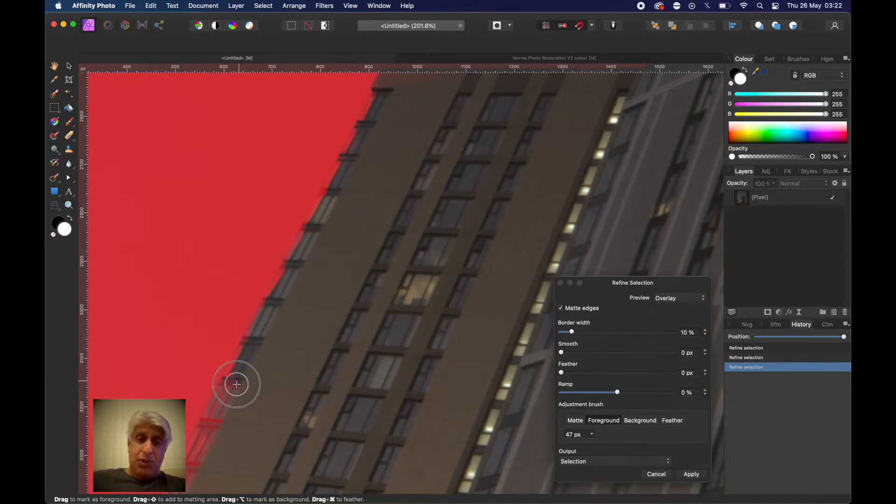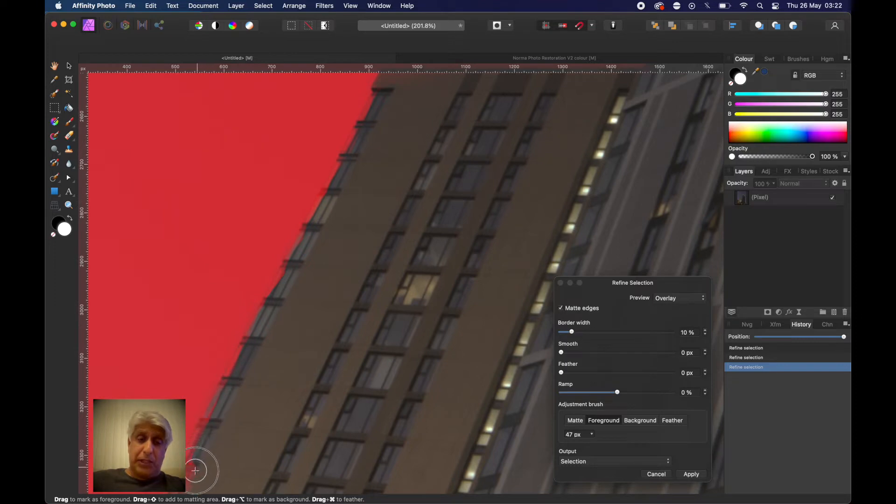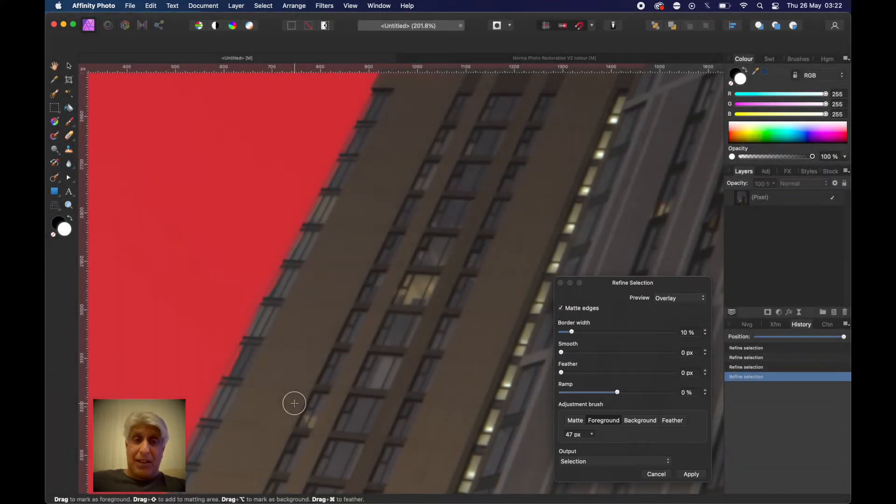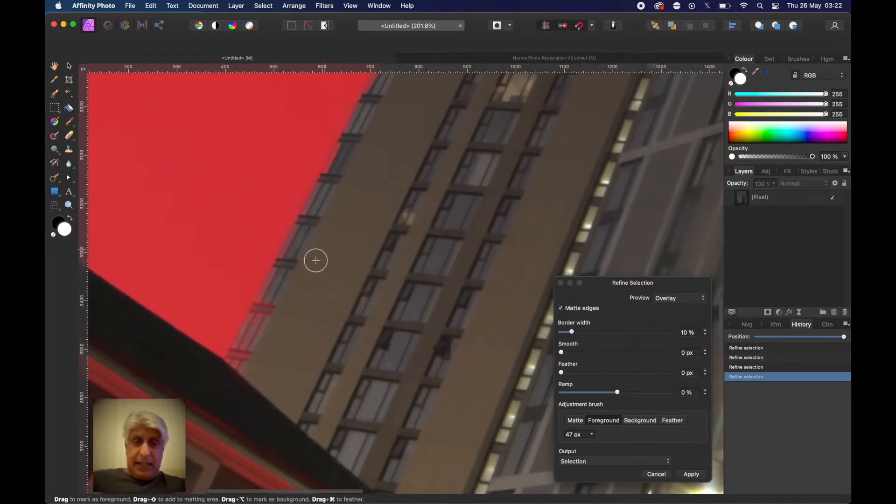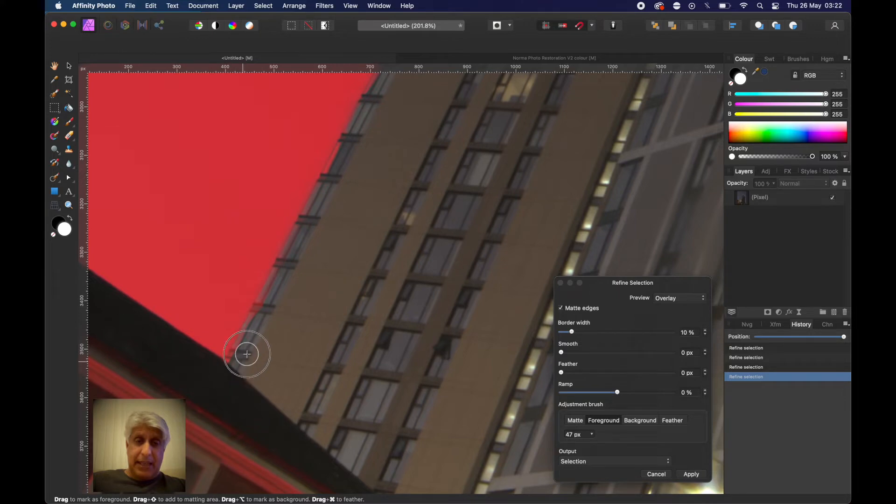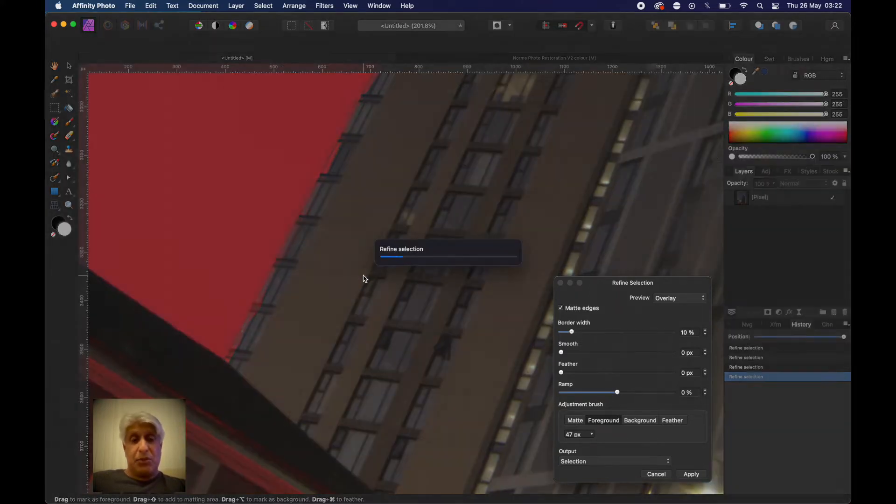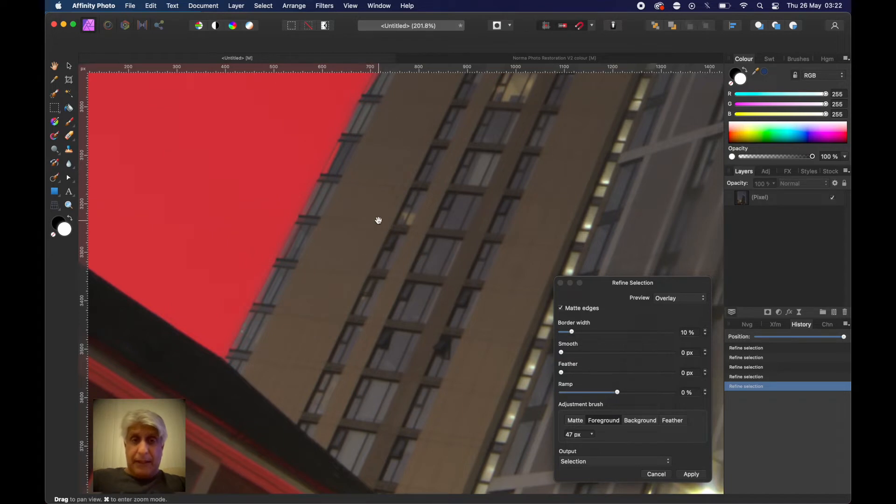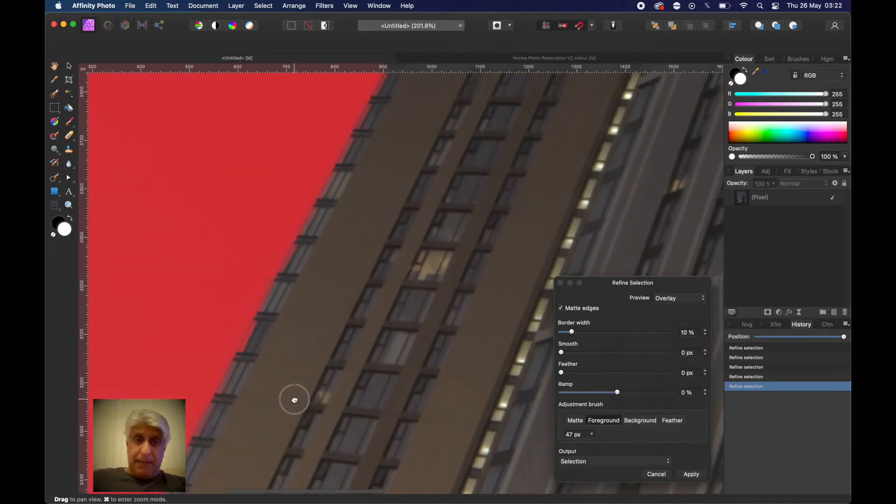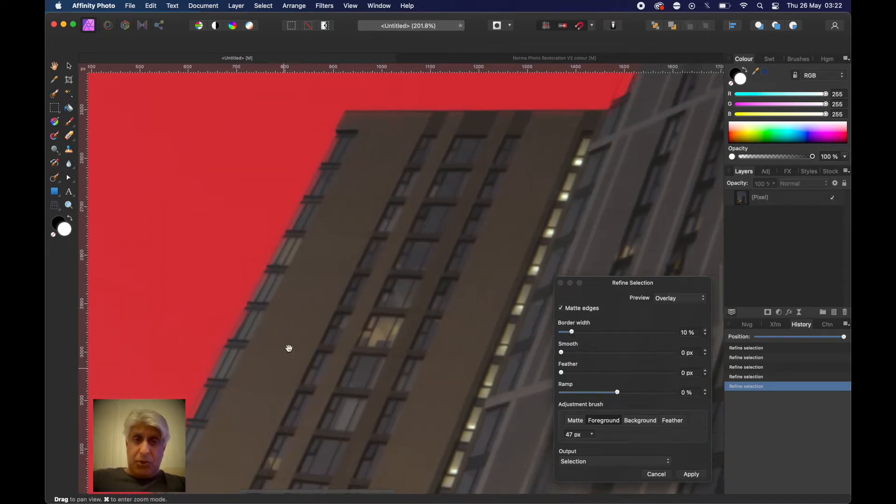Clearly you'd want to take a bit more time than I'm going to here because this is for demonstration purposes and we don't want the video to get too long. You could just come a bit closer to the edge, and obviously zooming in really helps as well.